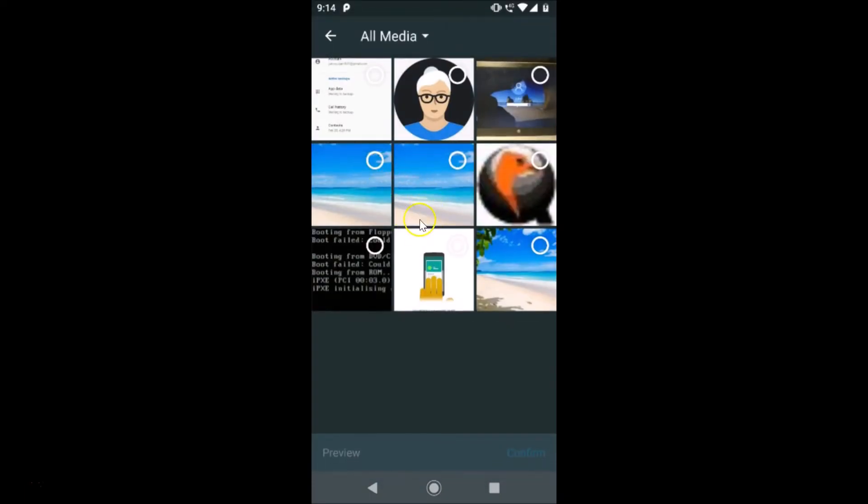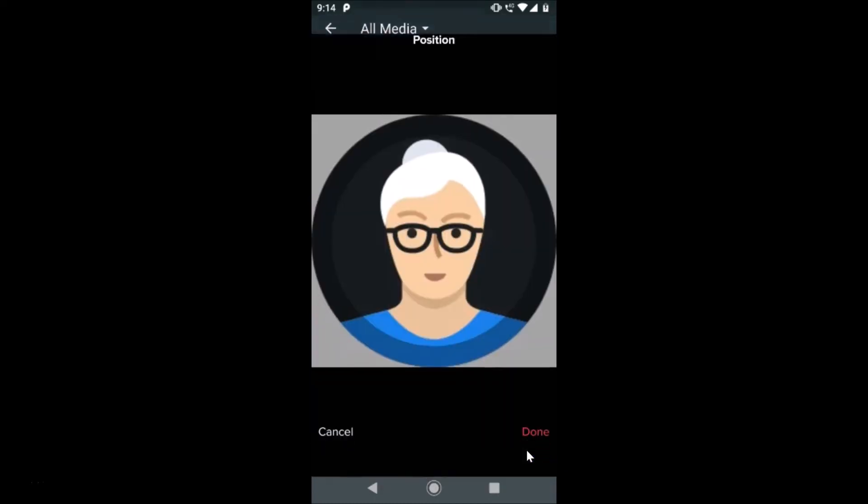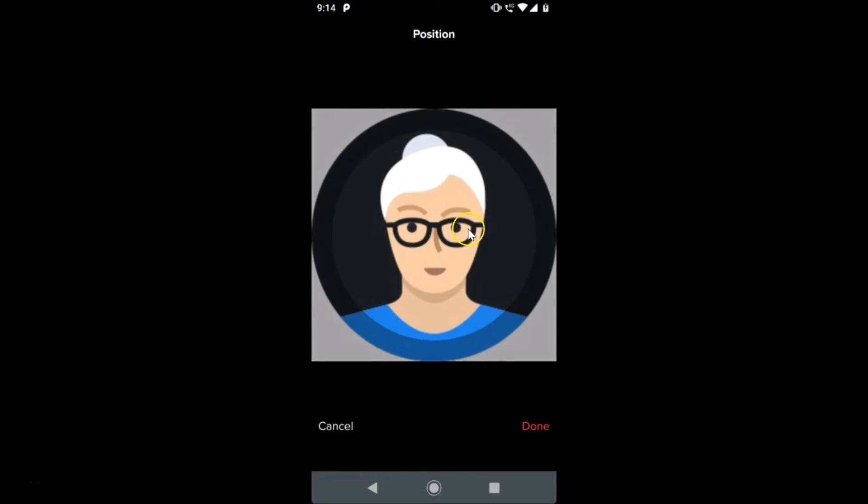After that, you can select the picture that you like. I want this one, so I need to tap on that. Here we have the Confirm link at the bottom right, so let me tap on Confirm.